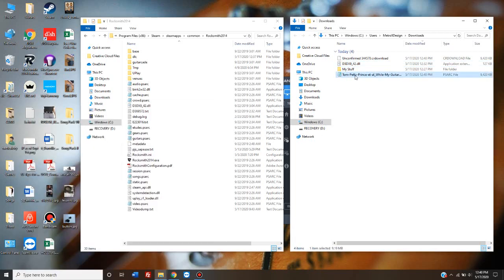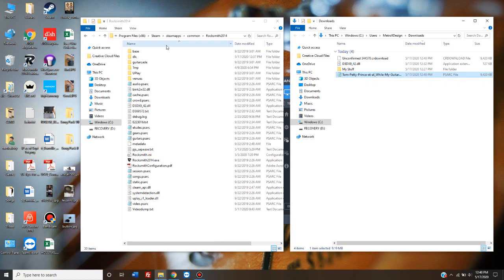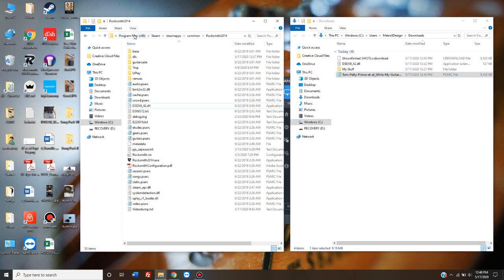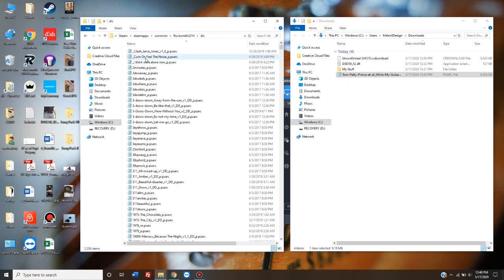You'll notice, here's my Tom Petty Prince, while my guitar weeps. Over in my other window, I would go to this PC and browse to C Drive, Program Files x86, Steam, Steam Apps, Common, Rocksmith 2014. And then go to this DLC folder.